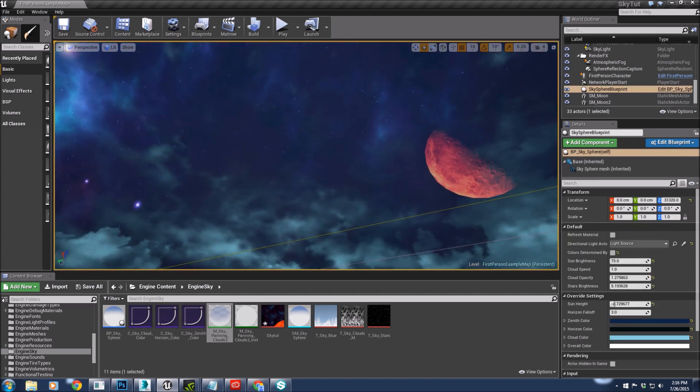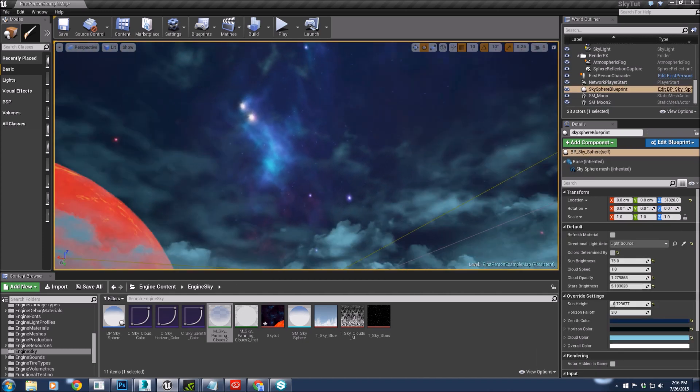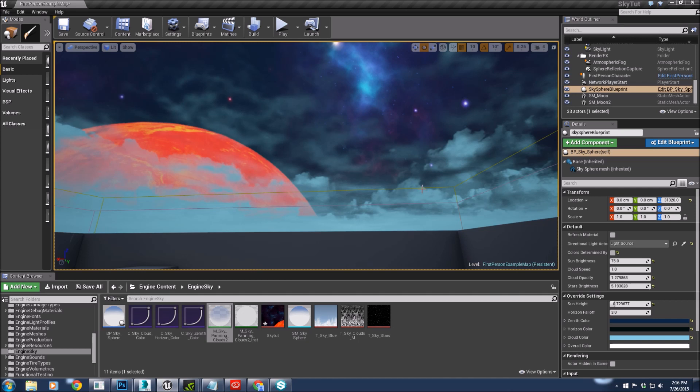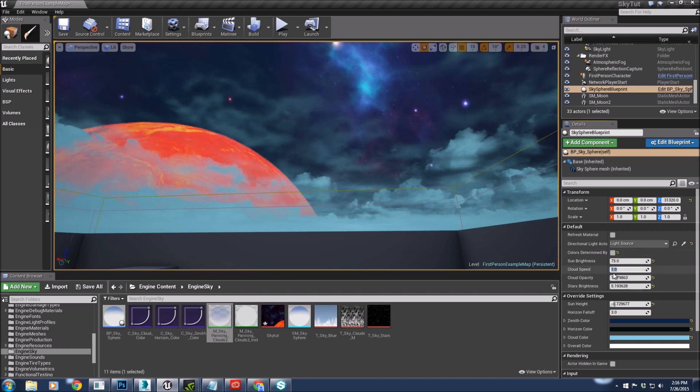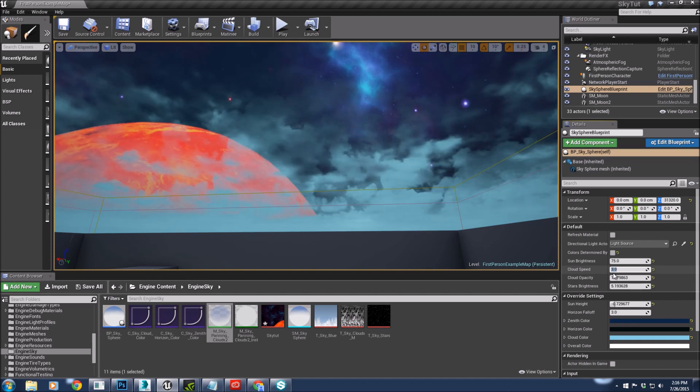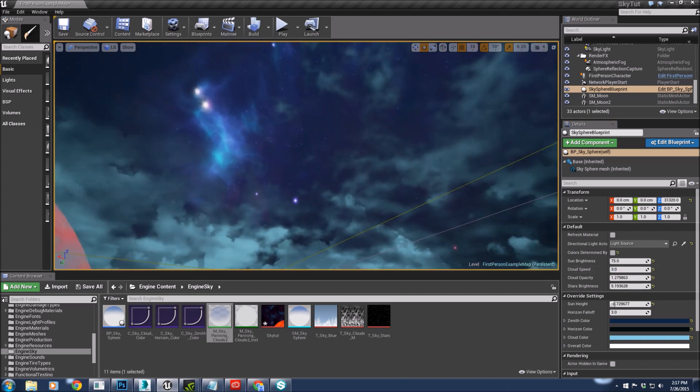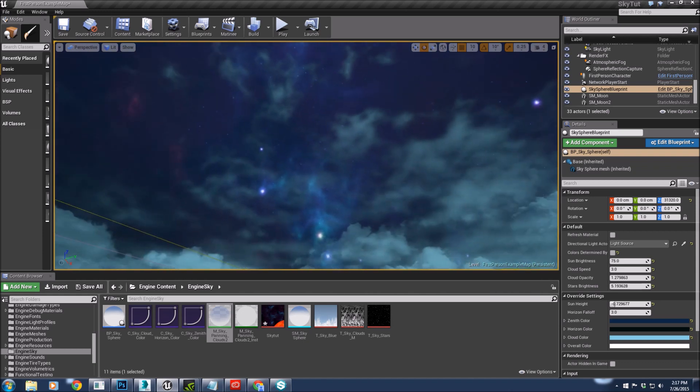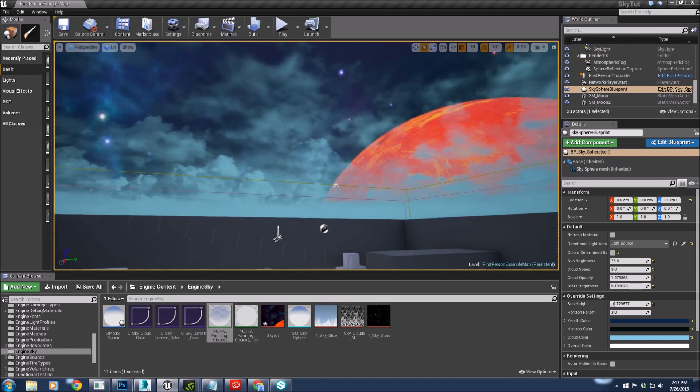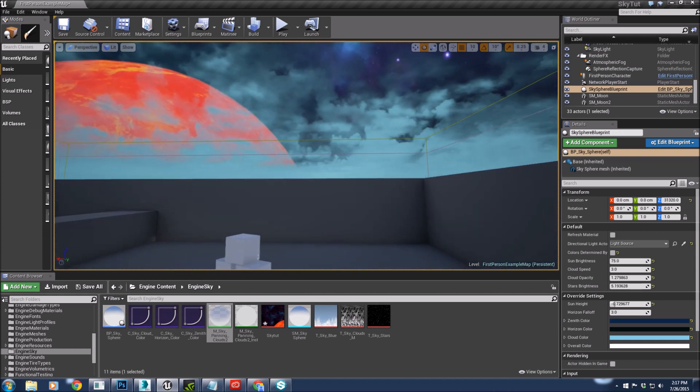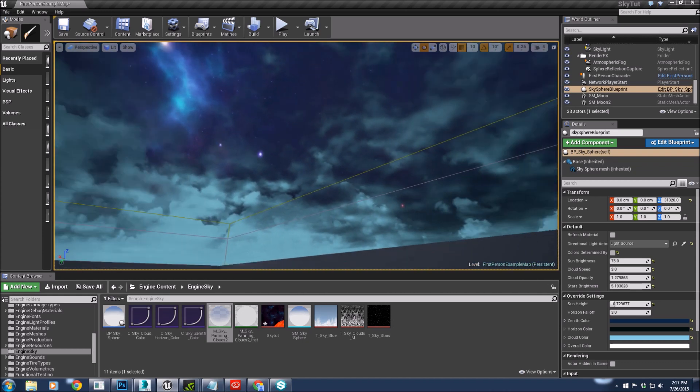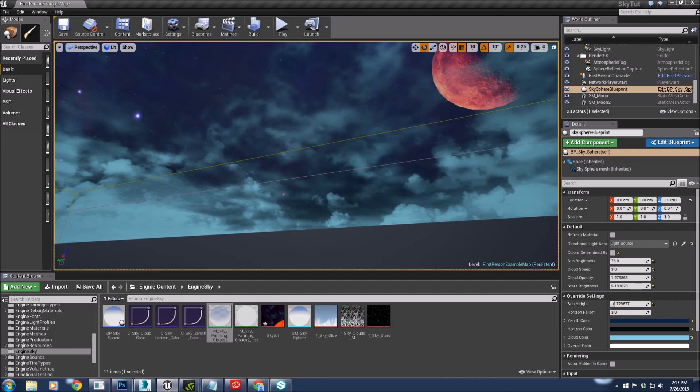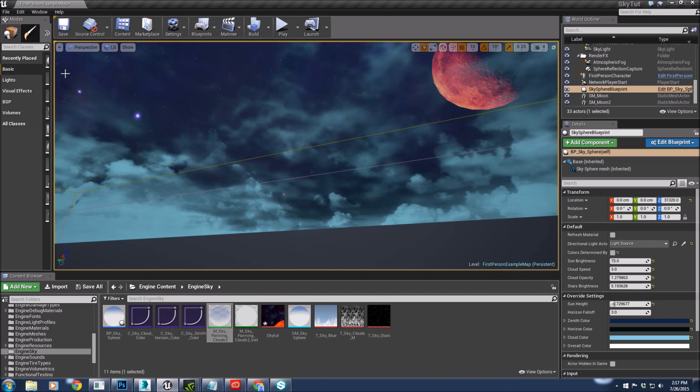So we have a moon over there, we have a planet over here, our own custom clouds. We can even change our cloud speed so that they can move faster. Our custom sky. Thanks for watching and I hope this really helped you out. Have a good day. Bye.